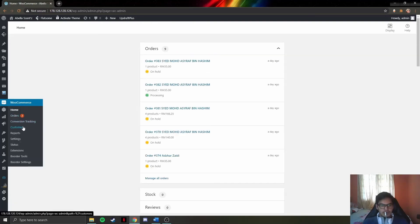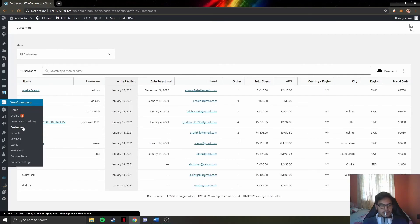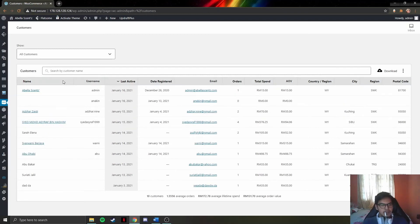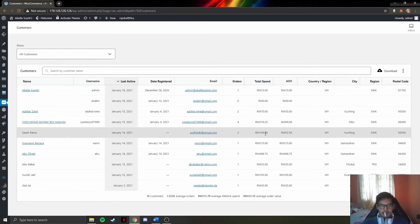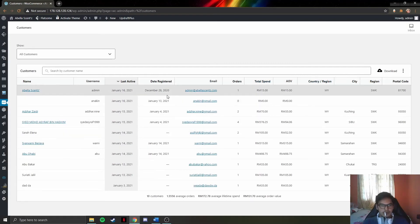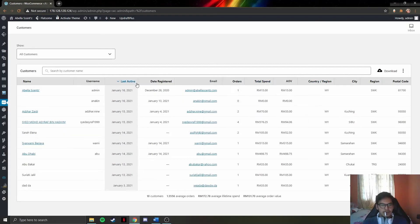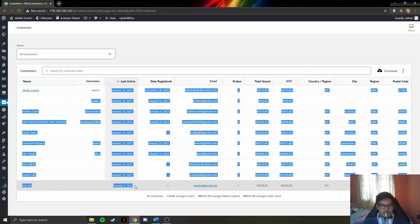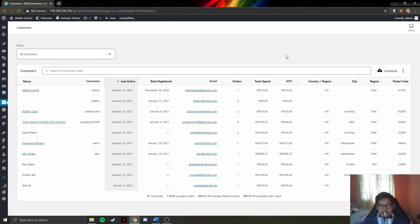In the Customers tab, admin can view a full list of customers including their personal information such as name, username, email, and how much they have spent on the website. They can also view the last active date for any customer. They can download the report by clicking the download button.